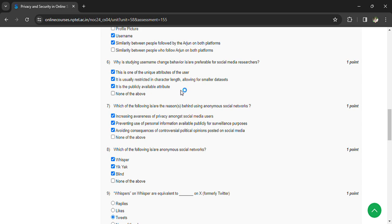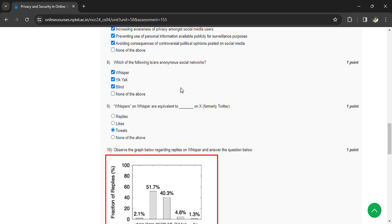Which of the following is an anonymous social network? Whisper. Whispers on Whisper are equivalent to tweets on X.